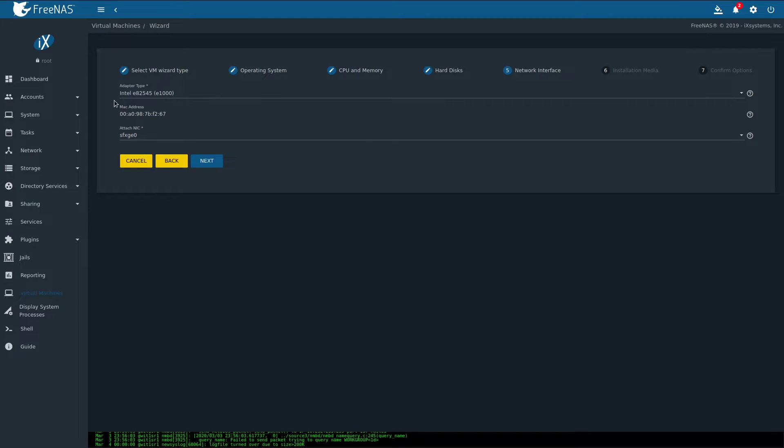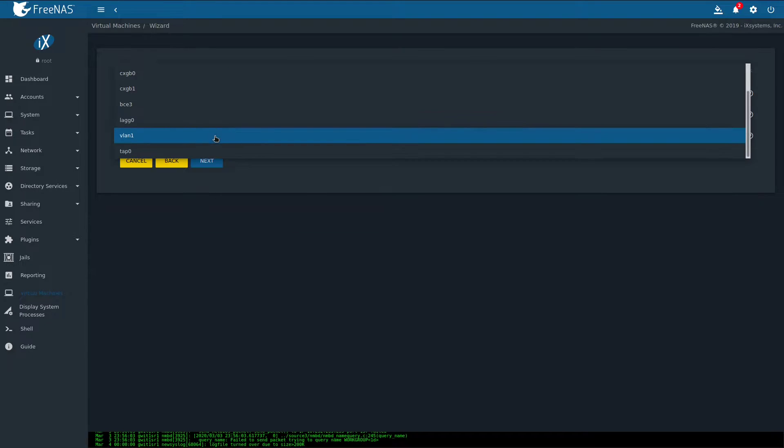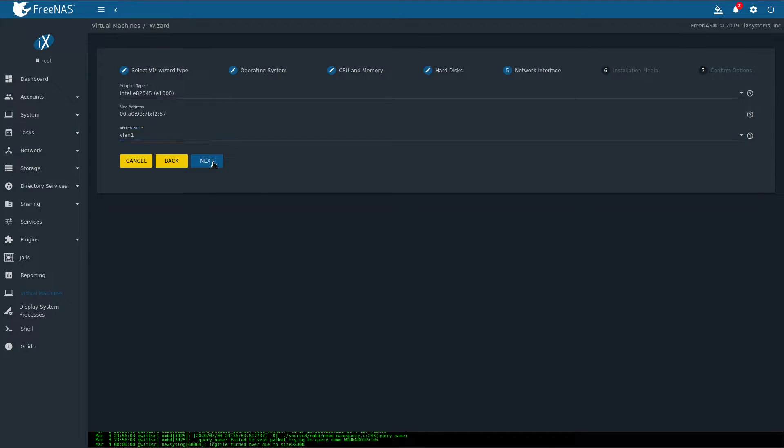As for the network interface, I'll leave the Intel option in here. Change the MAC address if you have any conflicts on your network. And use the appropriate network interface. VLAN one in my case, because it's my DMZ network. Click next.